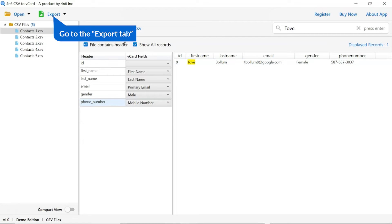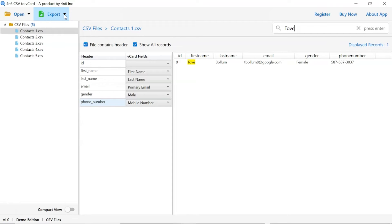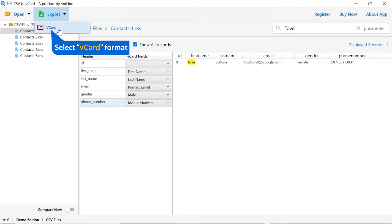Now, go to export tab and choose your required saving option for CSV contact file conversion. We are selecting vCard option.